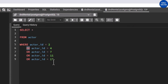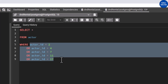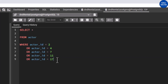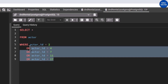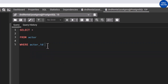What if you were also asked to list actor IDs 19, 21, 23, 25, 27, and 29 in addition to 2, 4, 7, 11, and 17? That means you would keep using OR statements, which is going to be too lengthy and a waste of time. Instead of doing that, we can just use the IN operator.